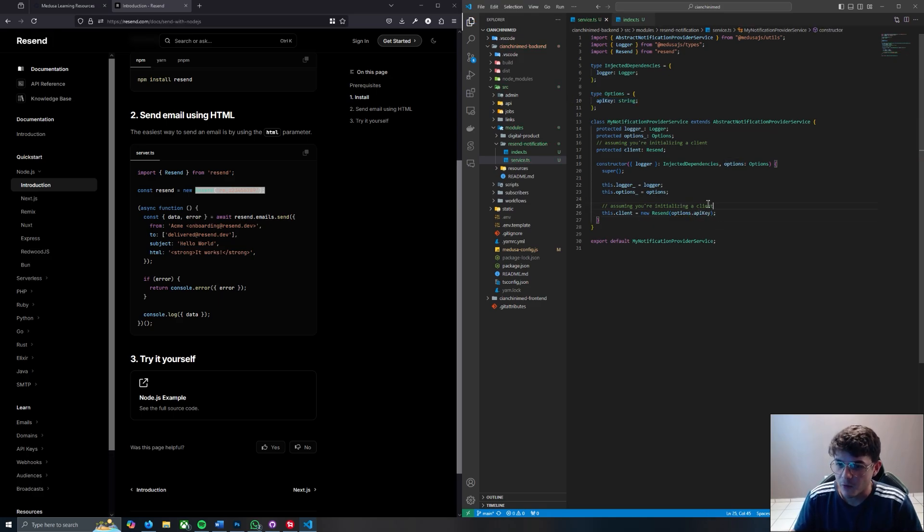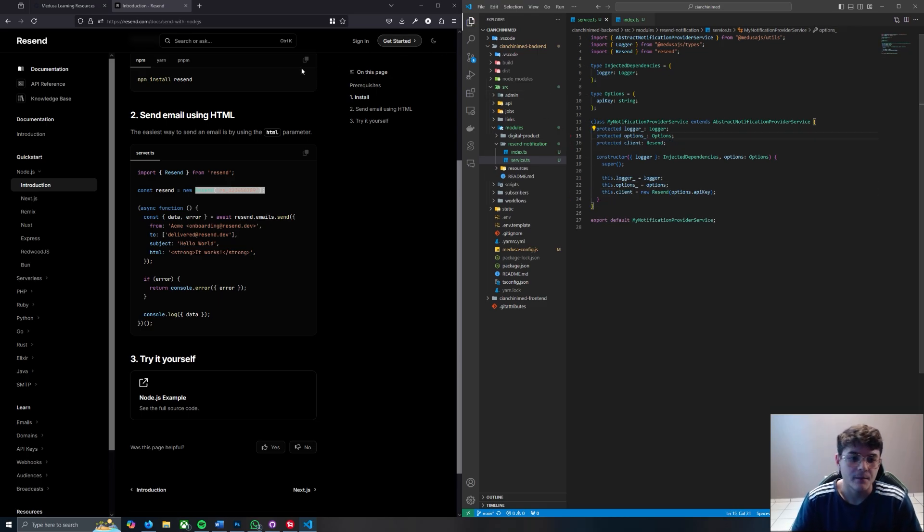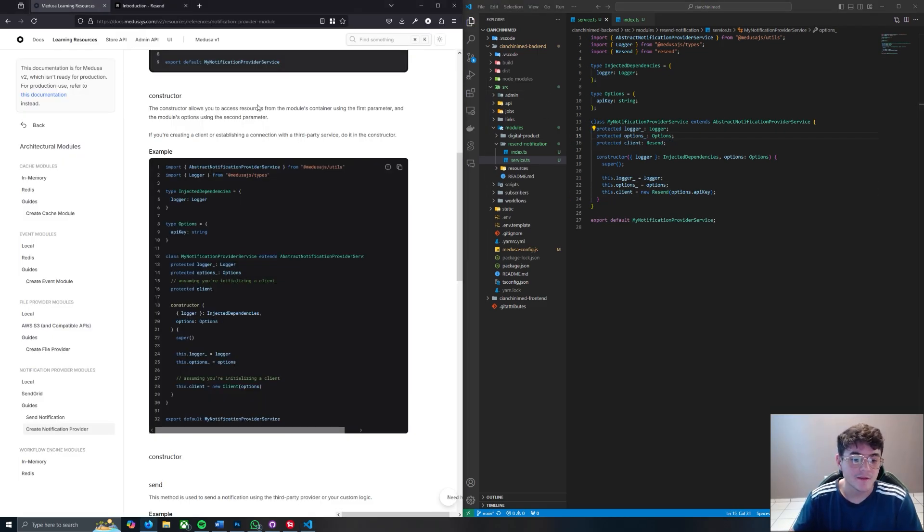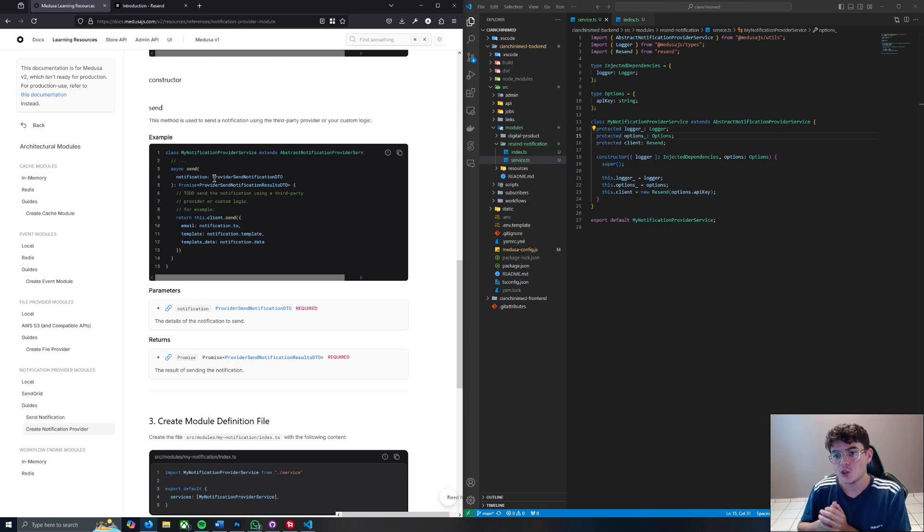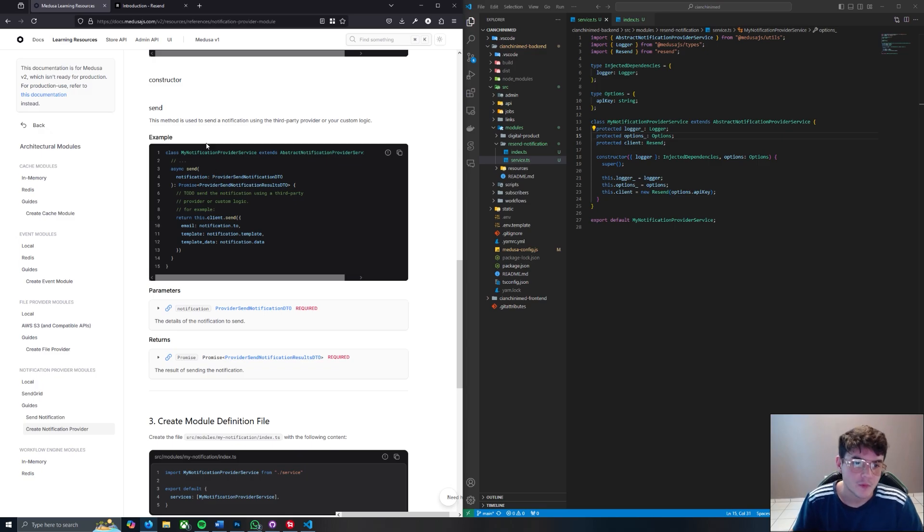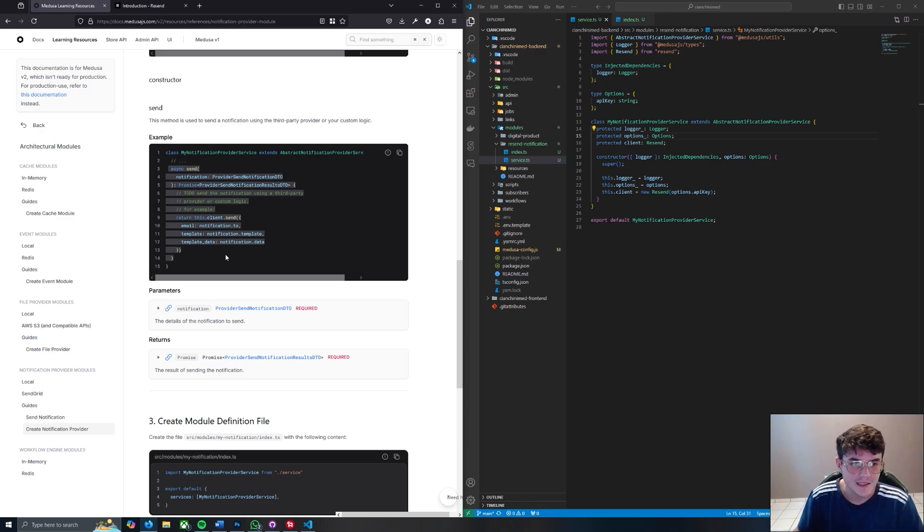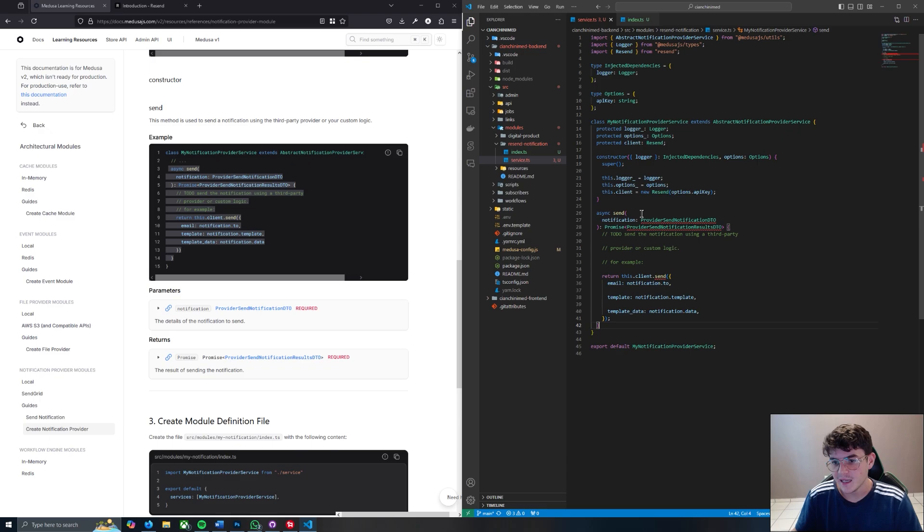And then we can just remove these comments and we're done there. Now the next thing that we have to do is actually create a function that is going to be sending the notification whenever something triggers it. So what we're going to do is copy this async send function and paste it here.